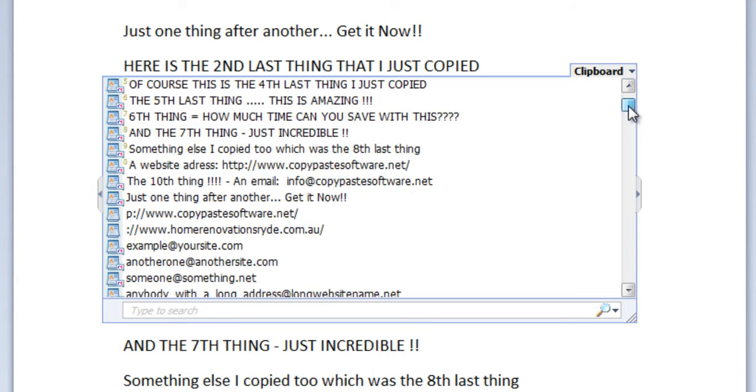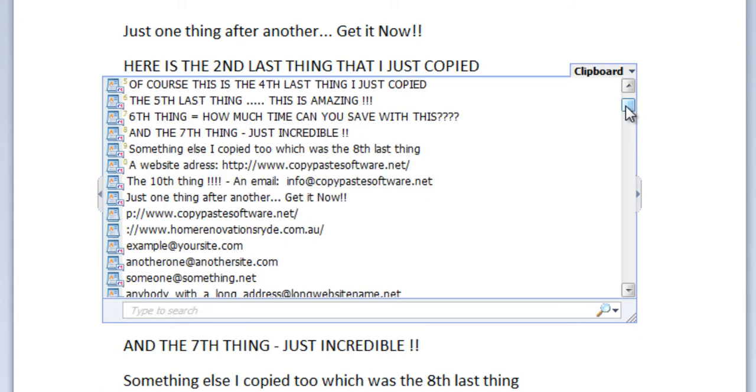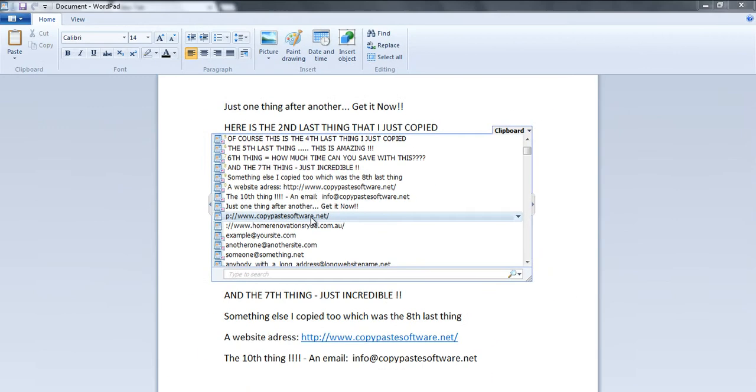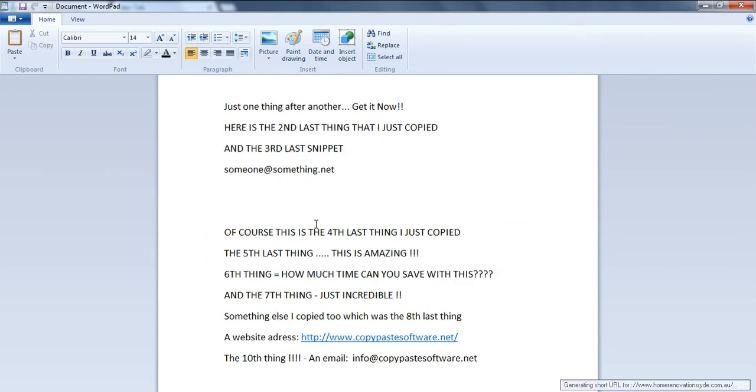It's super lightweight on your system and can copy anything including all image types, files, folders, zip files, and all types of text.